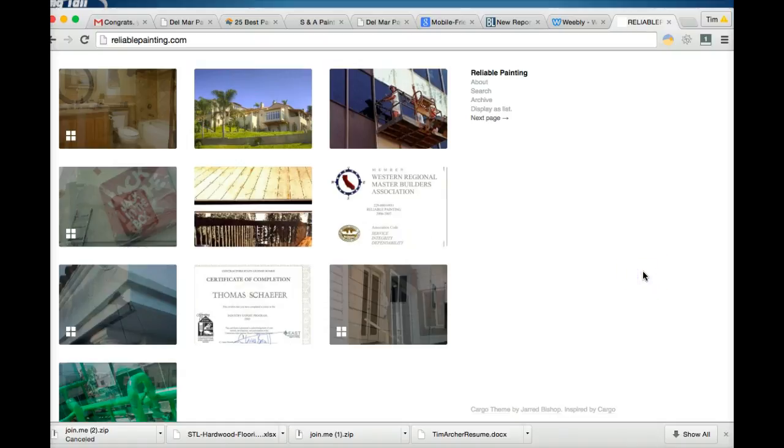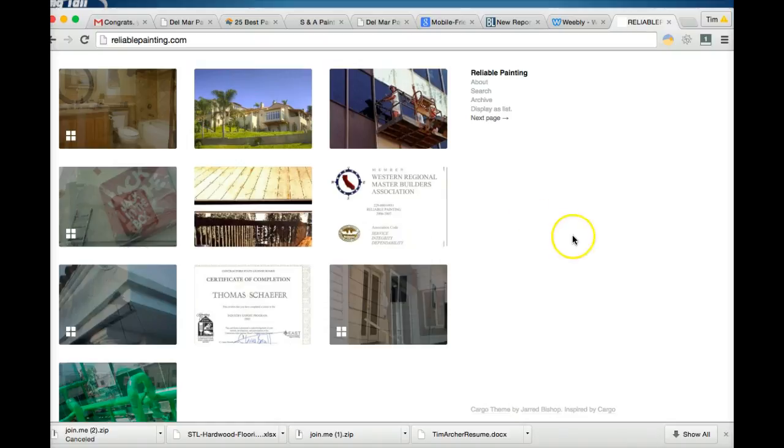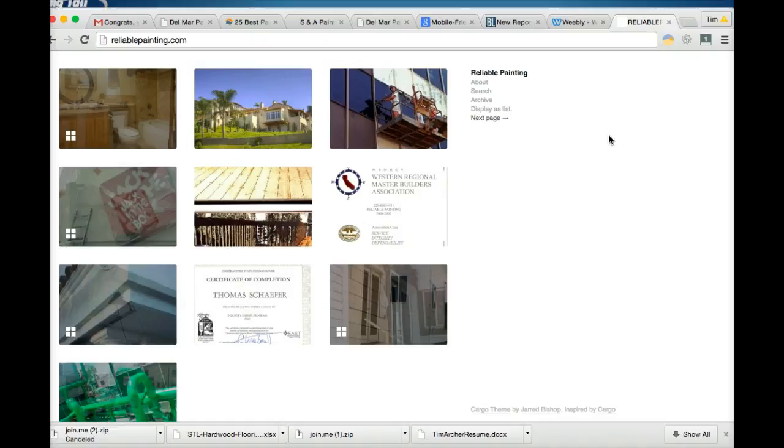So here we are, ReliablePainting.com. The first thing I noticed on the homepage is there's actually no contact information on the homepage. So if someone lands on your site and they're looking to get a painter right away, then they really should be greeted by a big fat phone number in the top or side of the page, something that really stands out so they don't have to search too hard in order to get in contact with you.